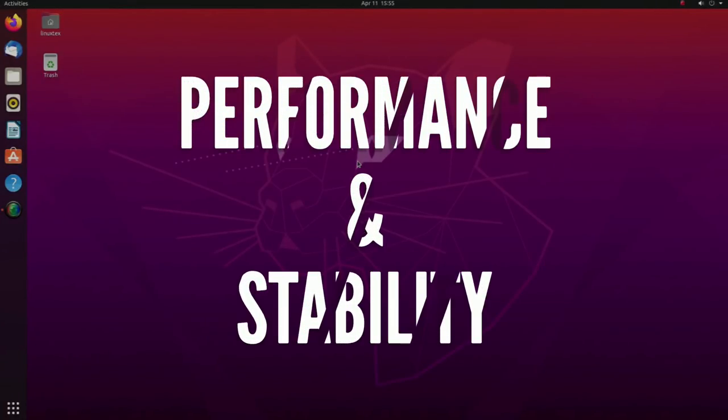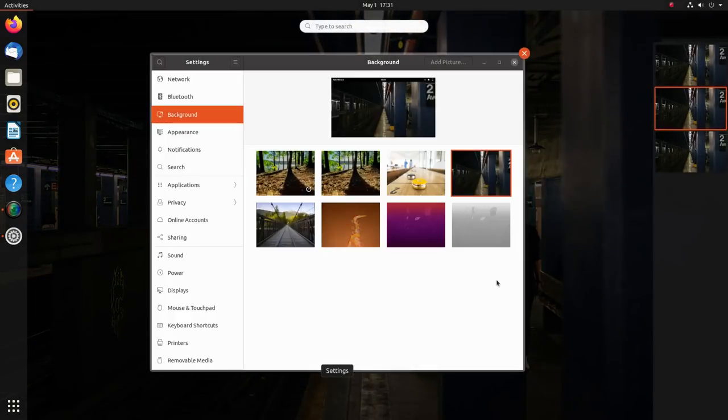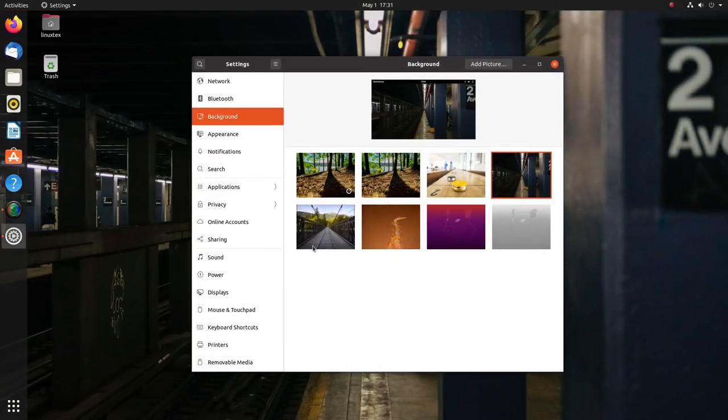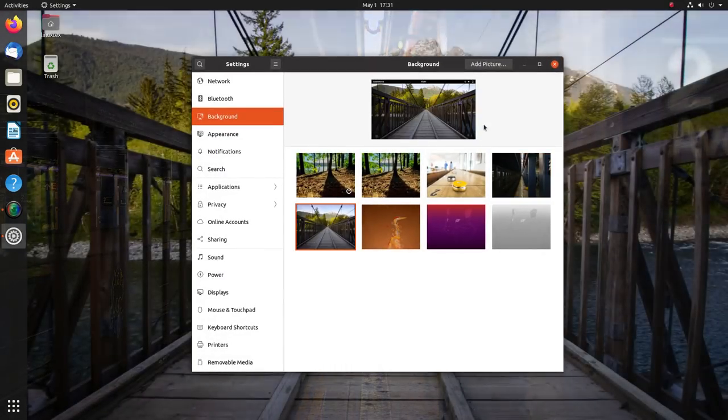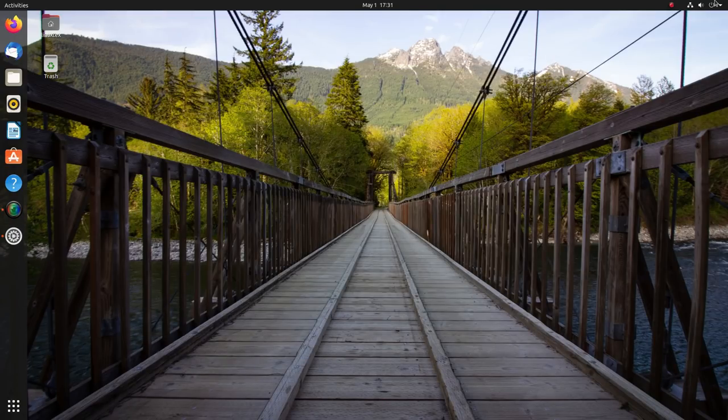Next, let's quickly have a look at the performance and the stability of the new Ubuntu. Ubuntu 20.04 comes with a refreshed set of packages including the latest GNOME desktop and the kernel.